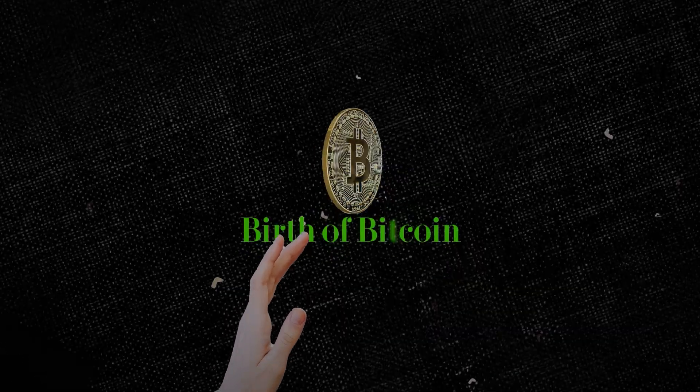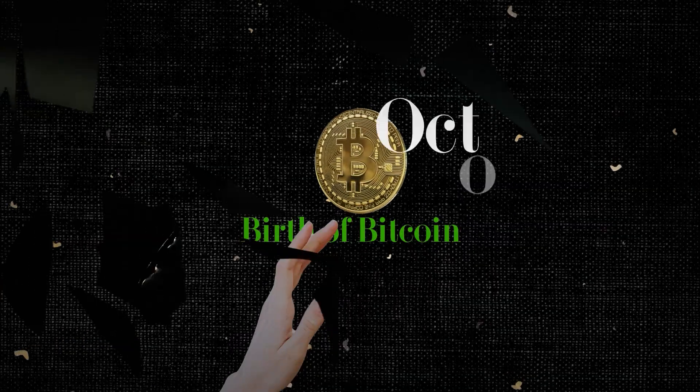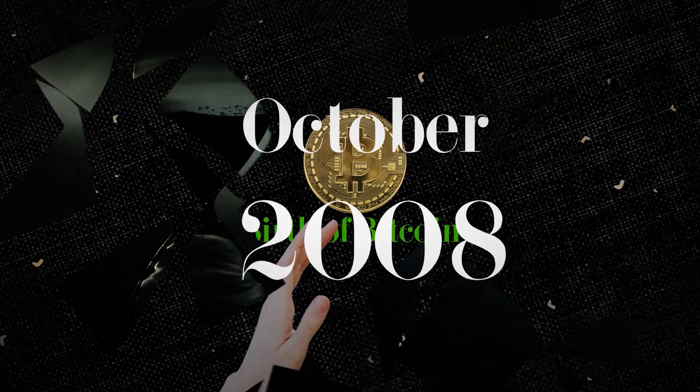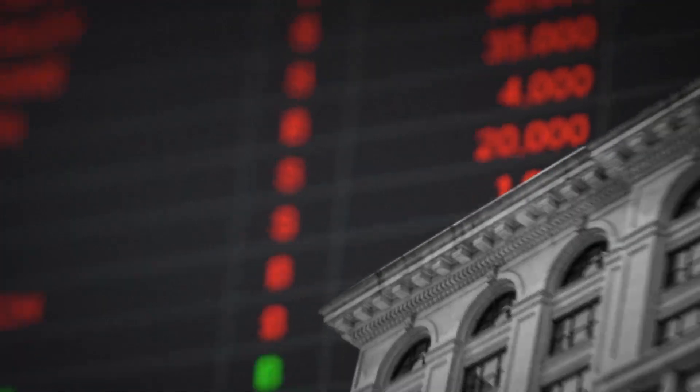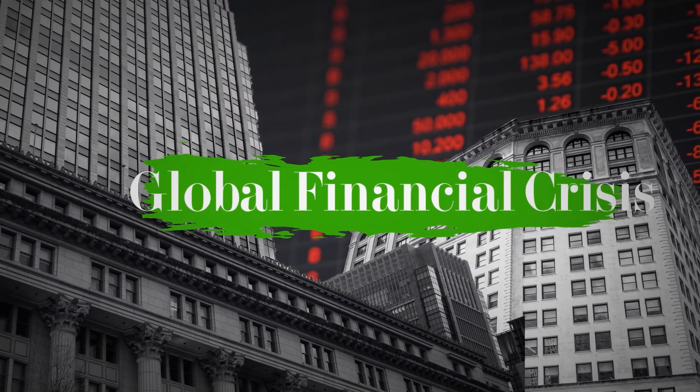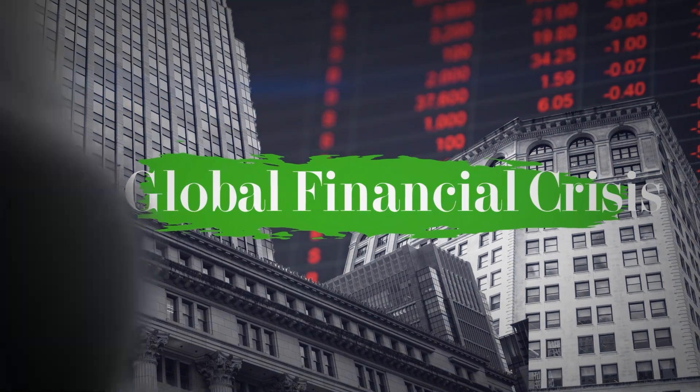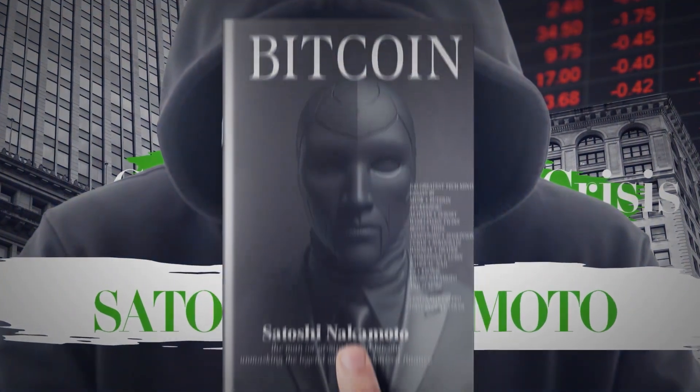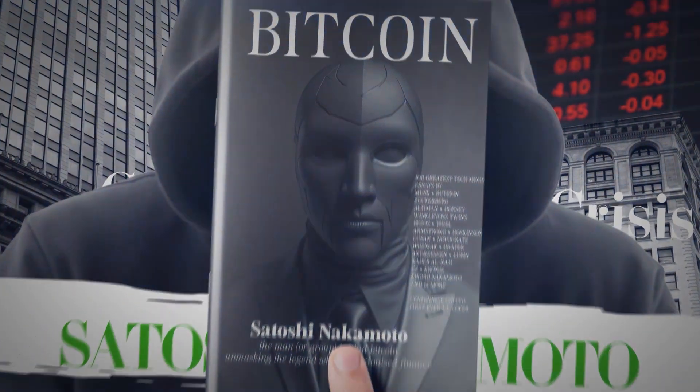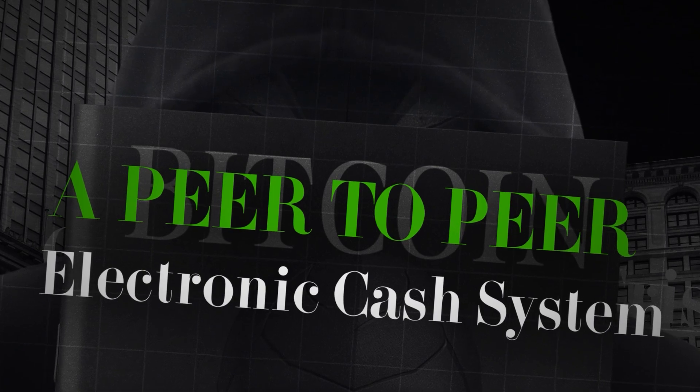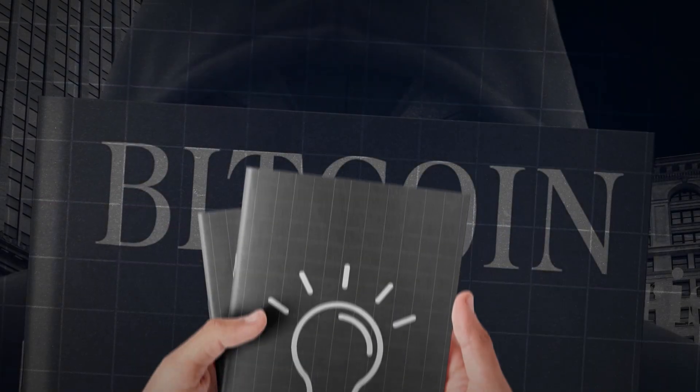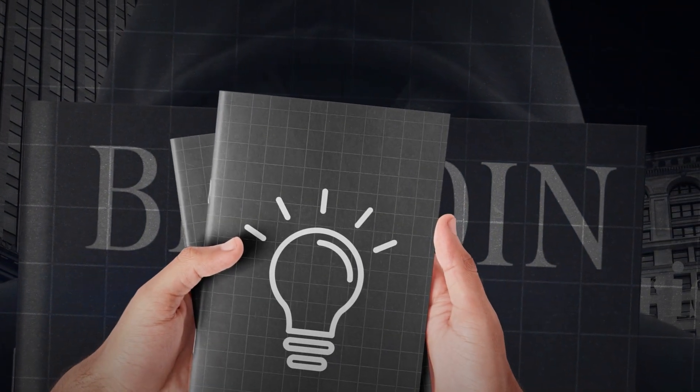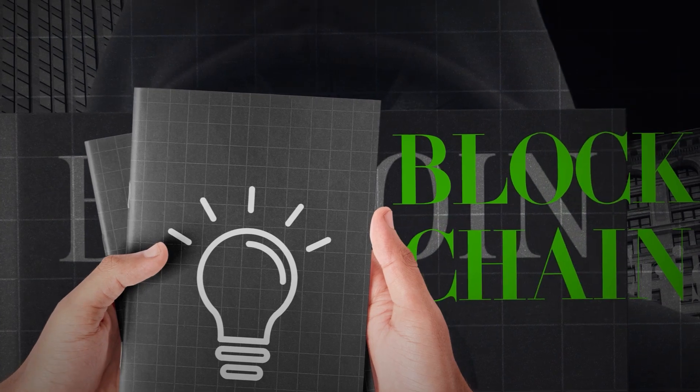The birth of Bitcoin. But everything changed in October 2008. Amid the chaos of the global financial crisis, a mysterious figure named Satoshi Nakamoto published a paper titled Bitcoin – A Peer-to-Peer Electronic Cash System. Satoshi didn't just propose an idea, they offered a solution – blockchain.